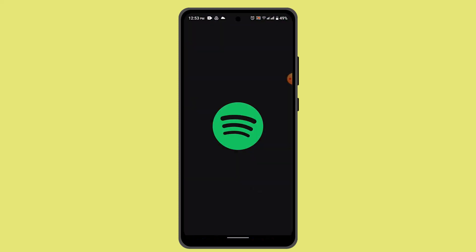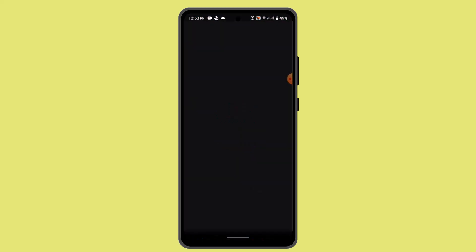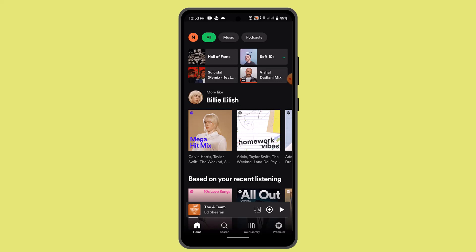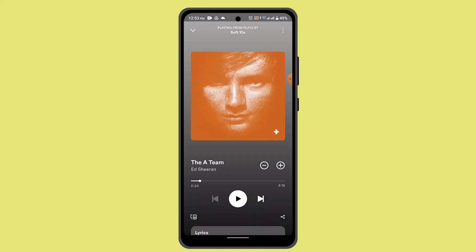To begin, go ahead and log into your Spotify account. By default it's going to take you to the home page, which is going to look something like this. Here you need to open up the album or the music that you wish to set a timer for.